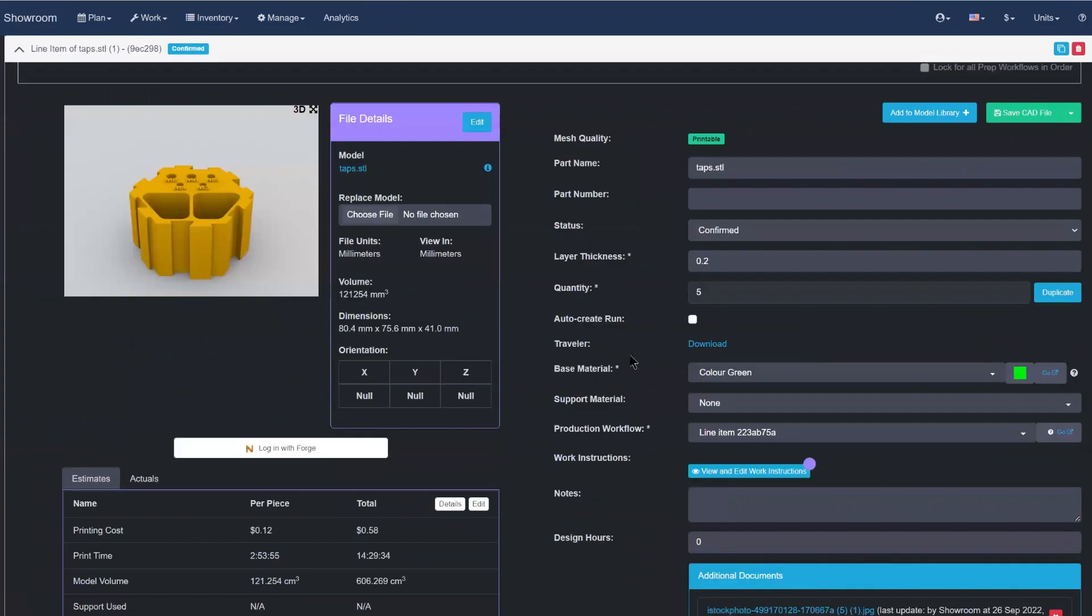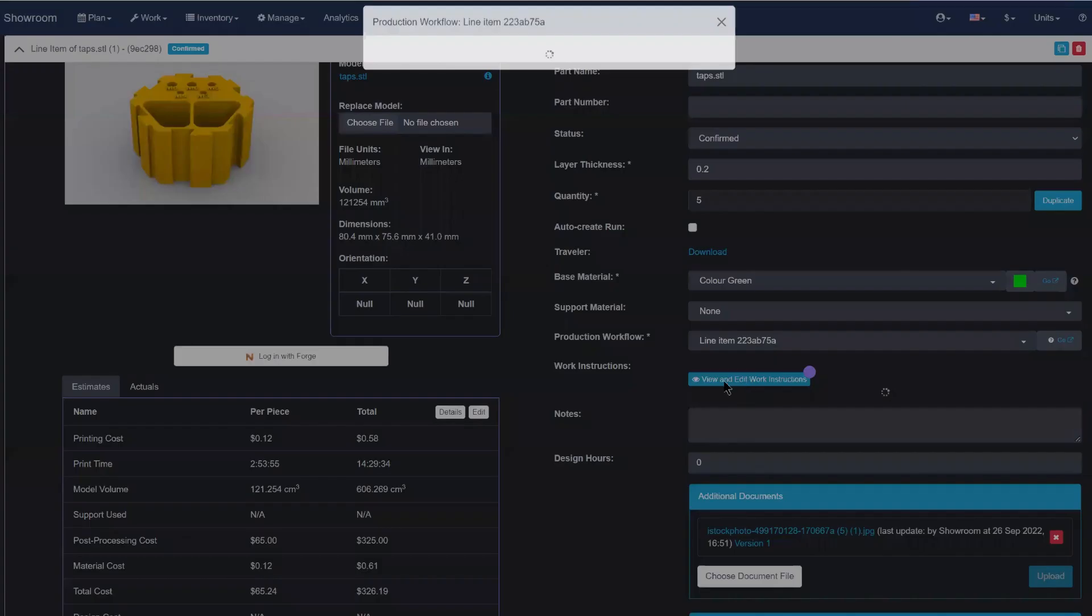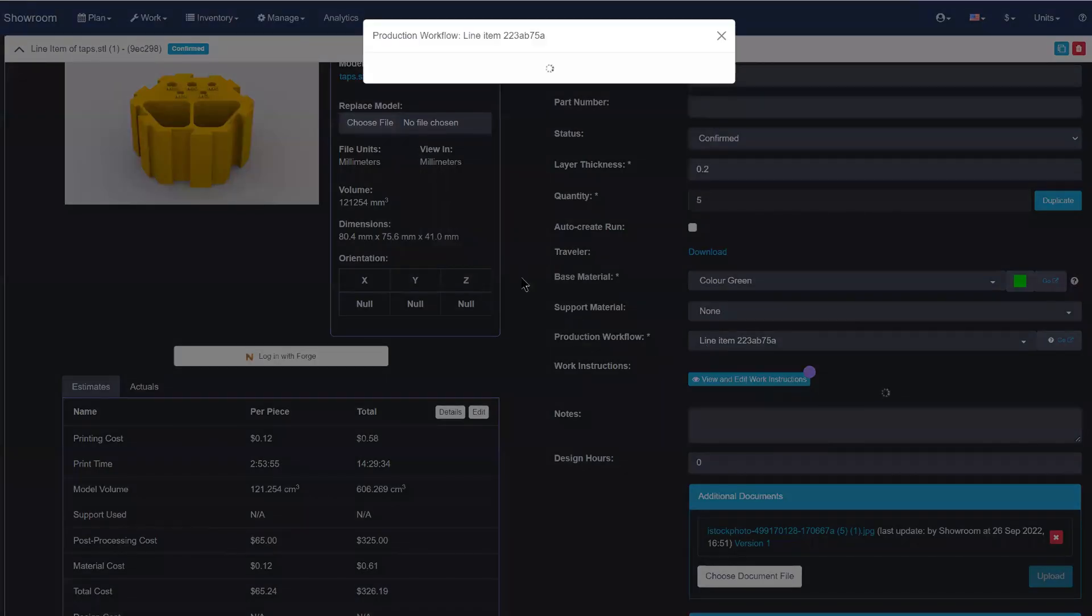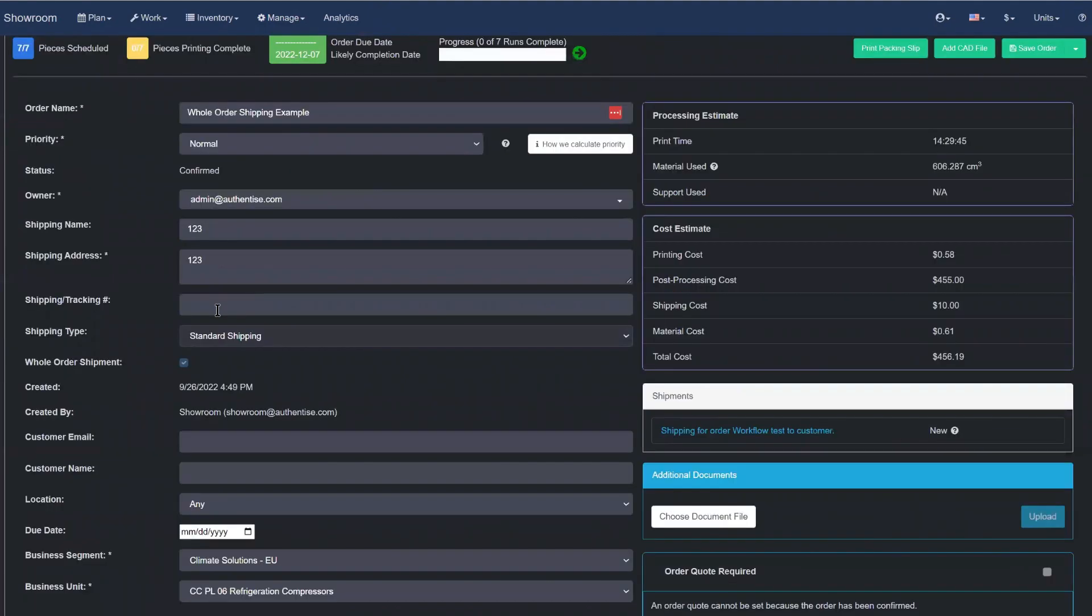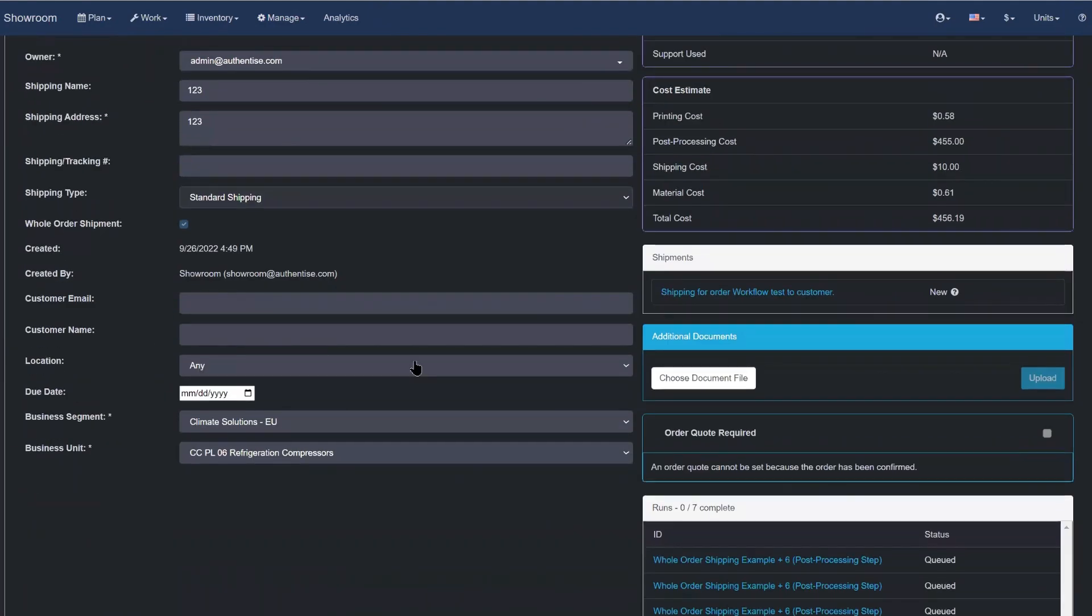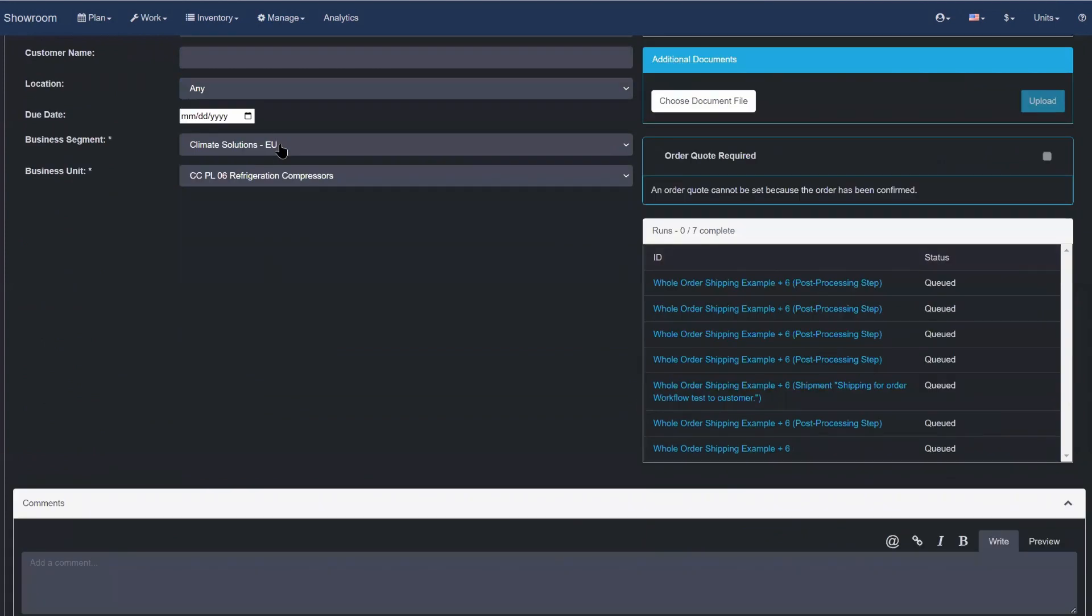By default, each line item within an order may have an independently assigned shipping partner. If the whole order shipments option is selected, Authentize will enforce the same shipping partner on all line item workflows.